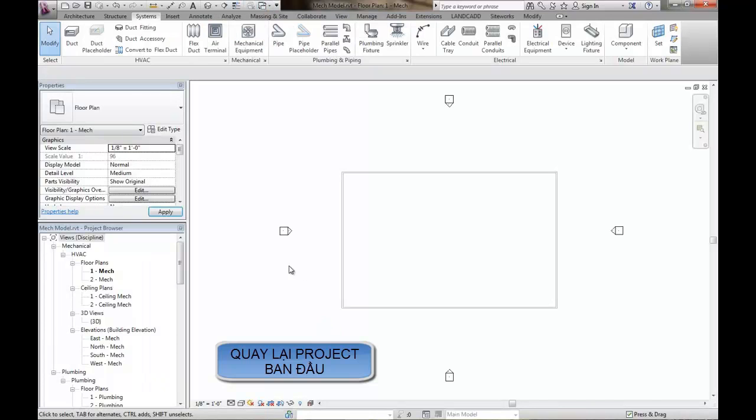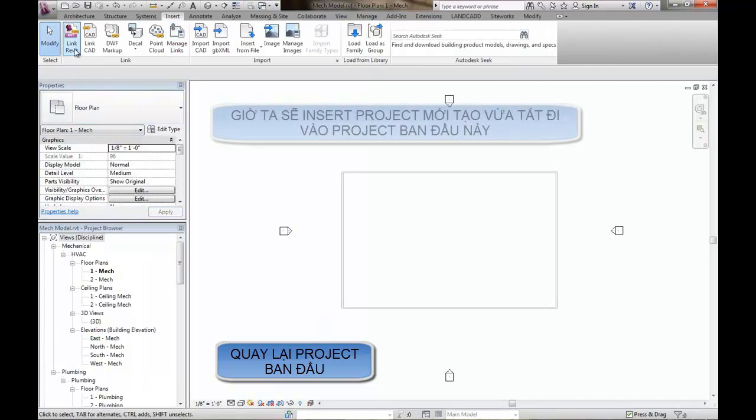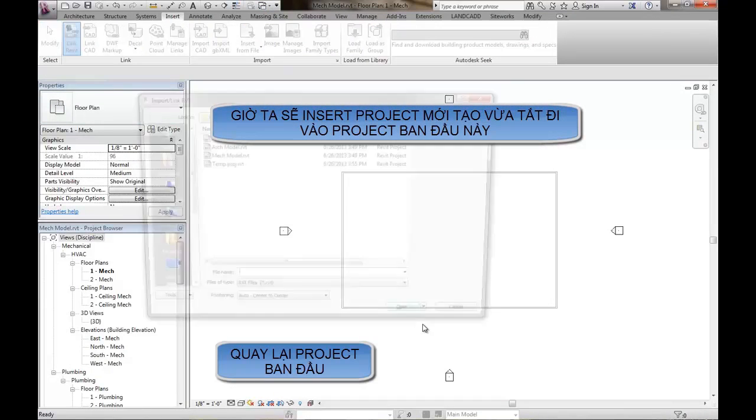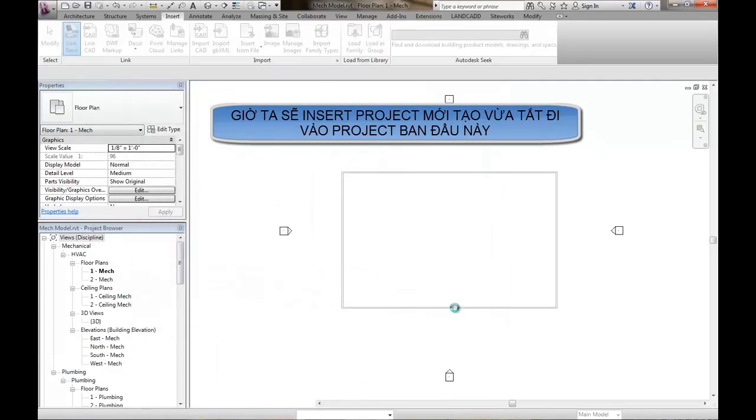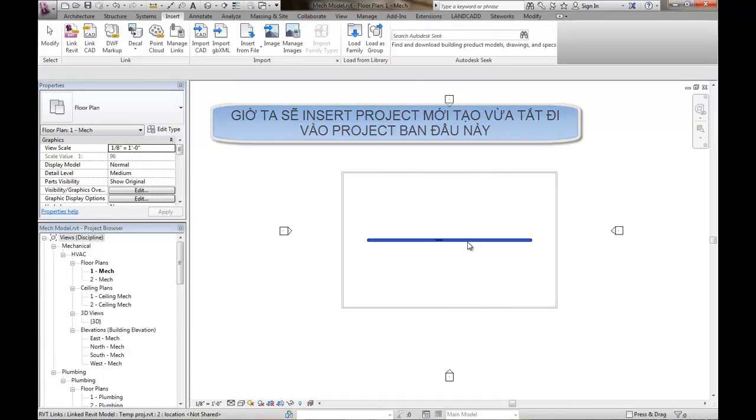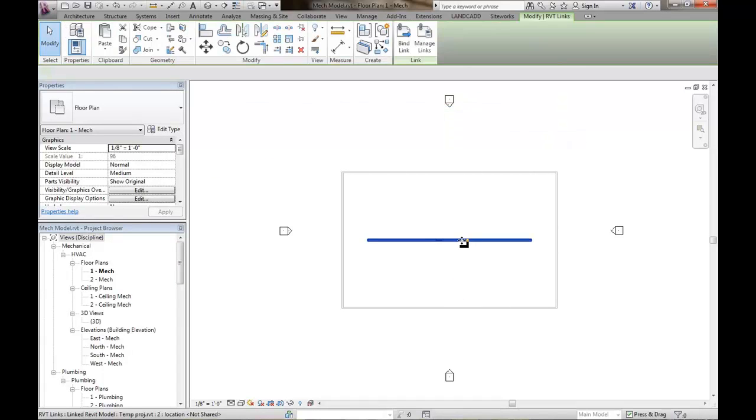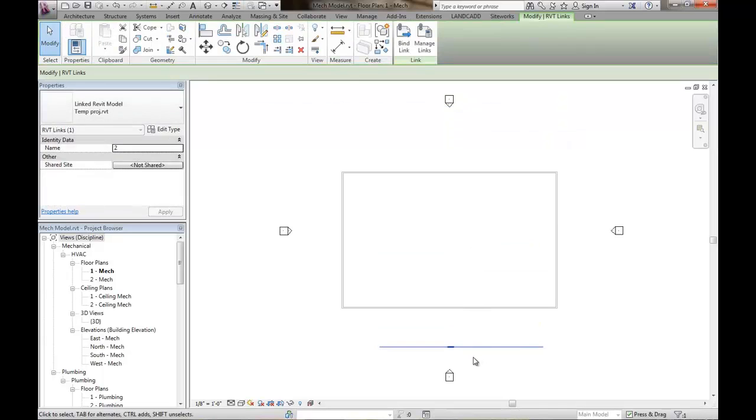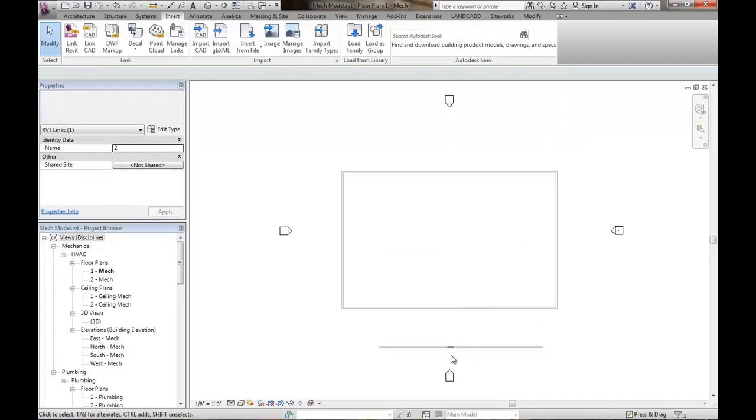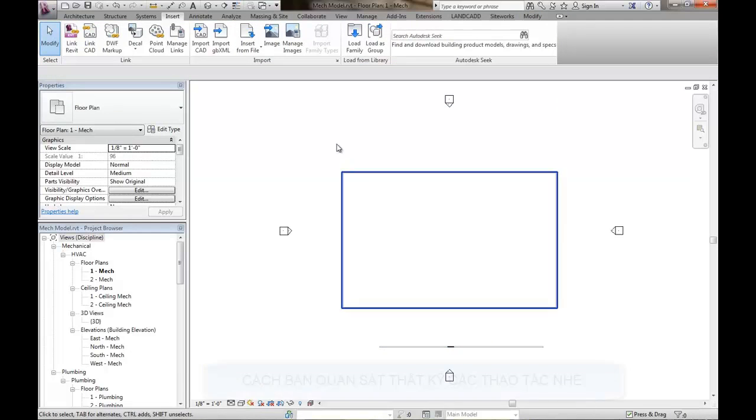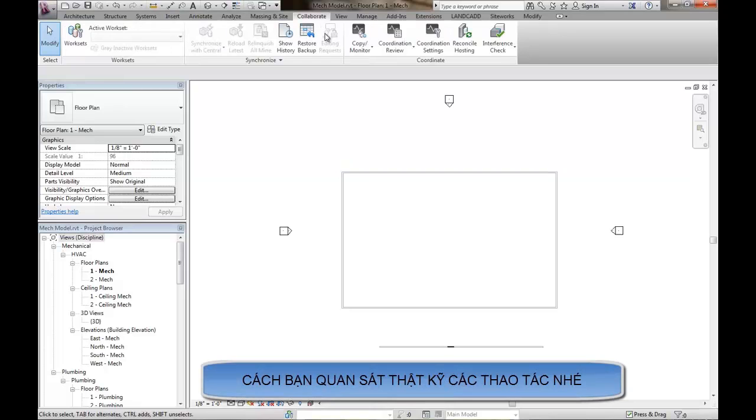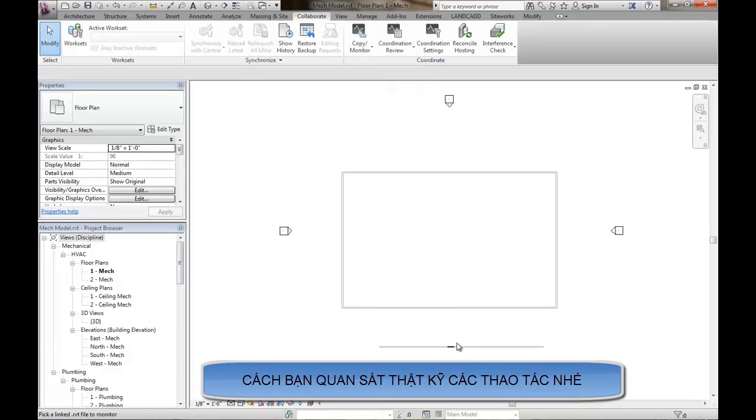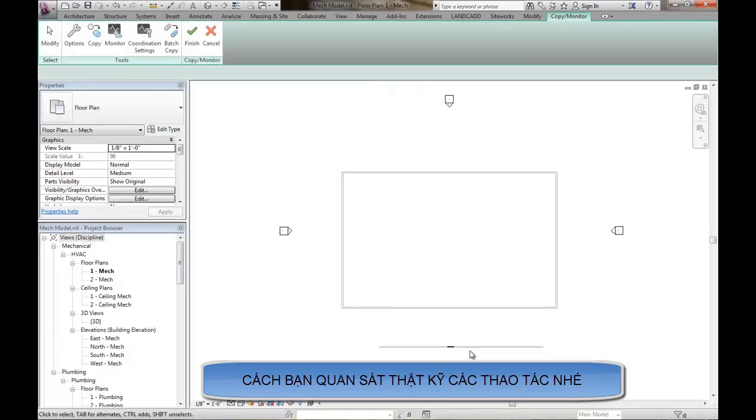And I'm going to go back to my mechanical model. Now I'm going to go ahead and insert, link that temporary project into this project. And I'm just going to bring in an auto center to center. You know, I can move it over to the site or whatever makes sense for me. And then the next step is to go ahead and click on the collaborate tab and use our copy monitor tool to essentially bring in that air terminal.